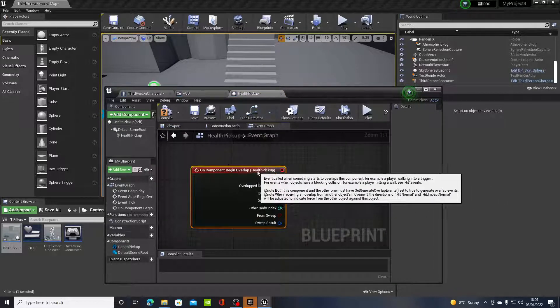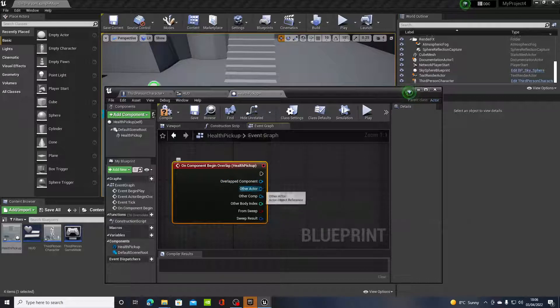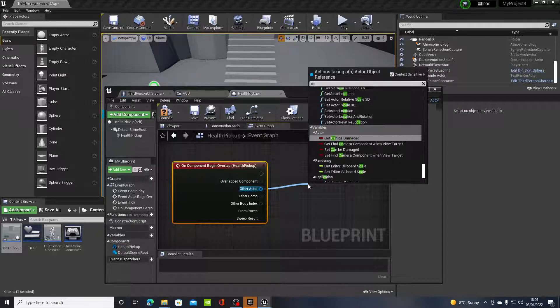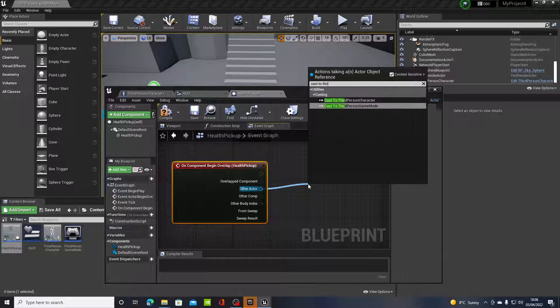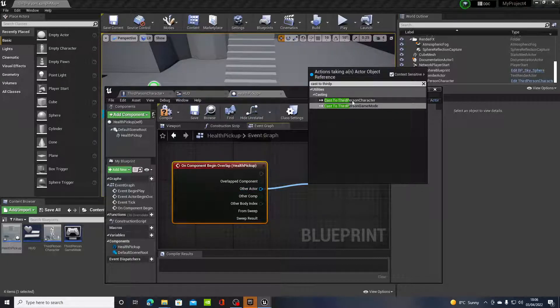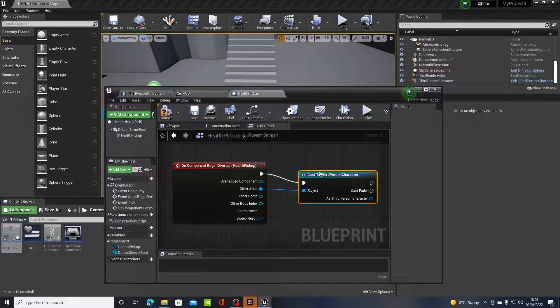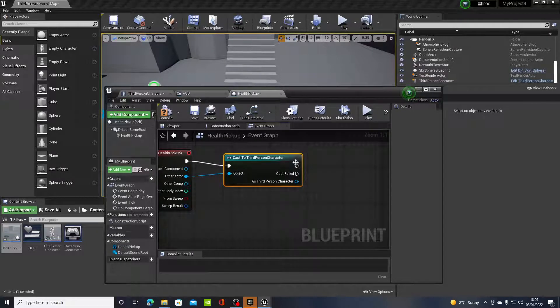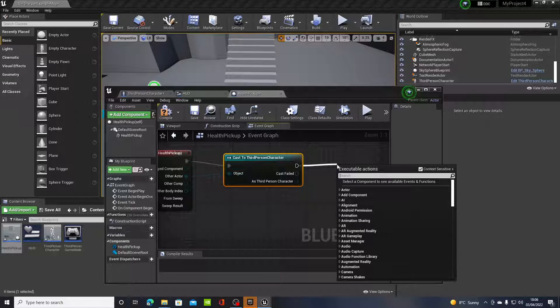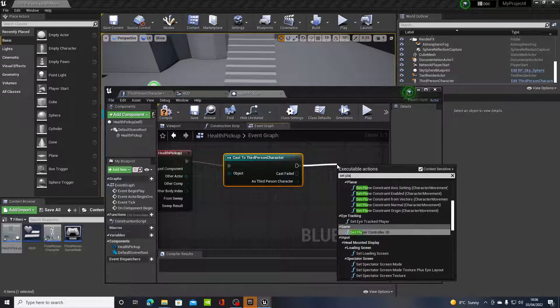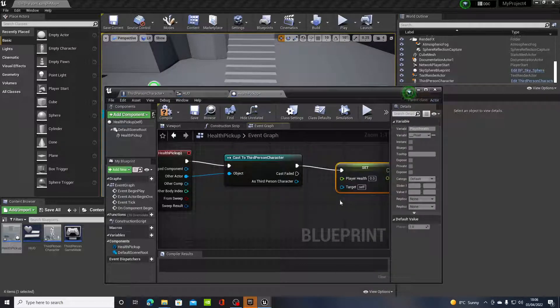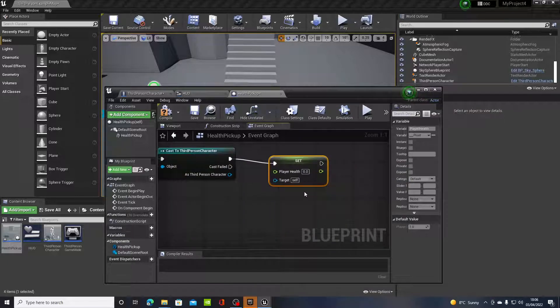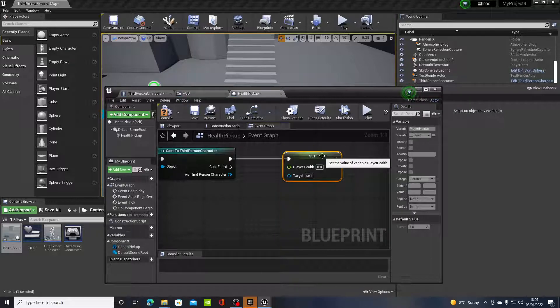So once we're here on begin overlap, we're going to drag off from other actor and we want to cast to third person character. And then what we want to do is drag off that and type in set player health.